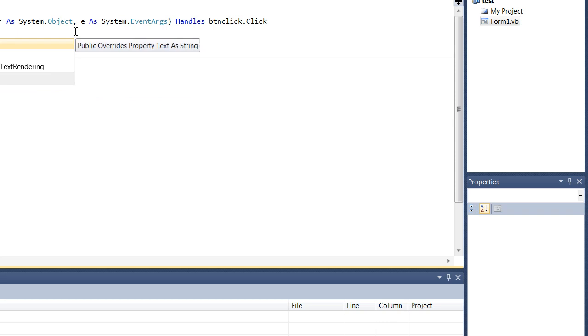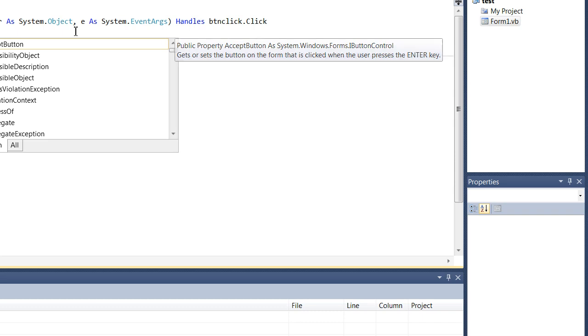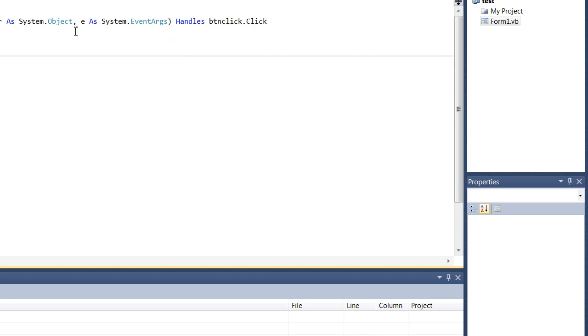And then text, because we want the text to change. And then we're going to press equals, open the quotation marks, and type hello world.